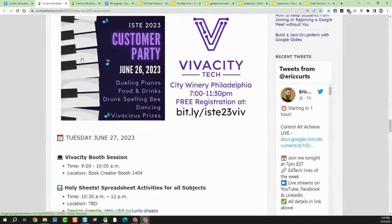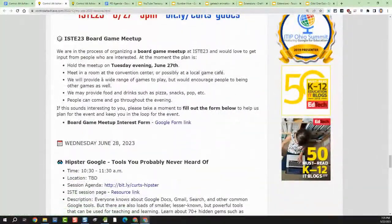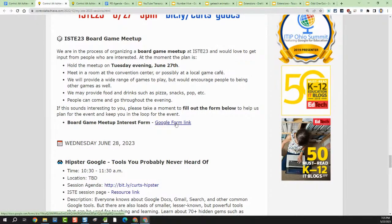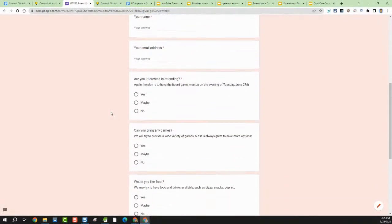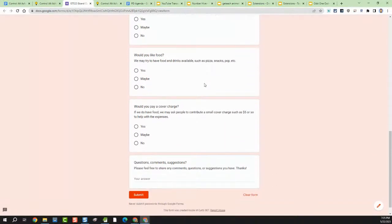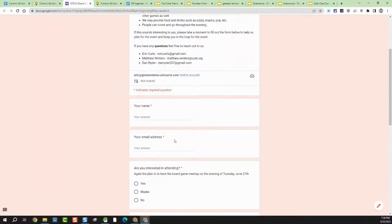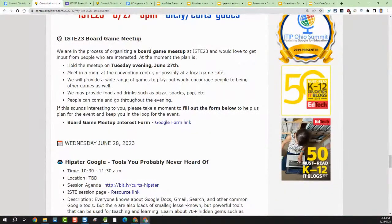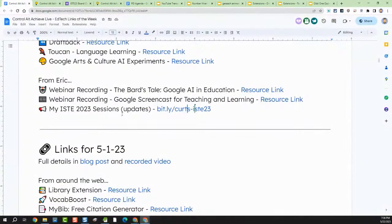Then on Tuesday night, we're putting together an ISTE board game meetup. Several of us love playing board games in our regular life and enjoy getting together at conferences. We'll provide lots of board games and encourage people to bring their own, and we're planning on having some food and drinks. We have a quick interest form — who are you, are you interested, could you bring games, would you like food, any comments. That'll let us keep you in the loop as we nail down the when and where.